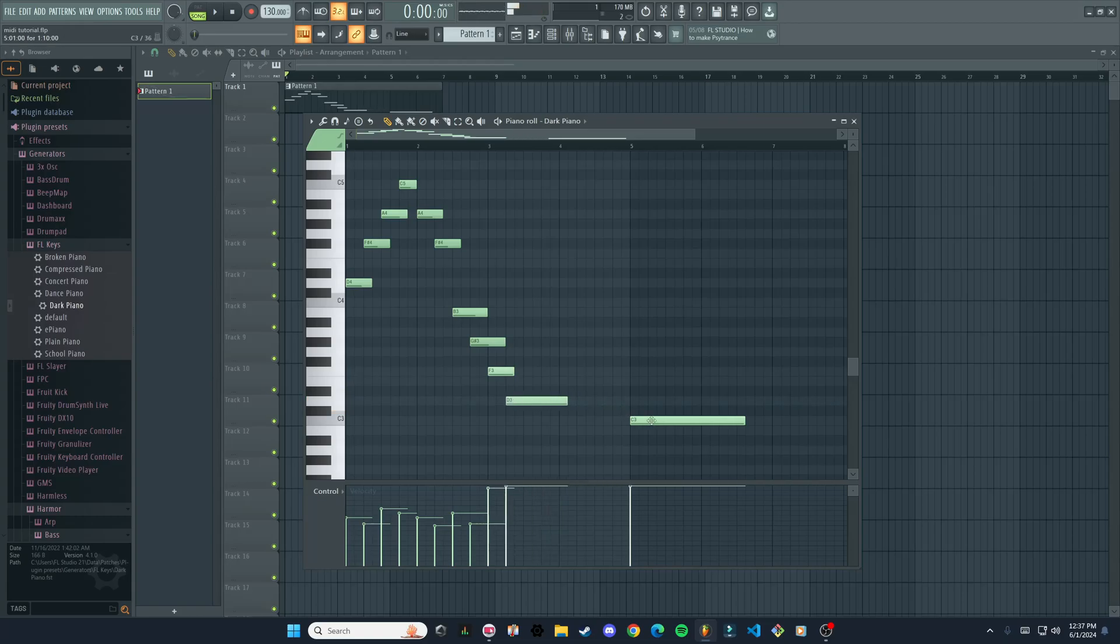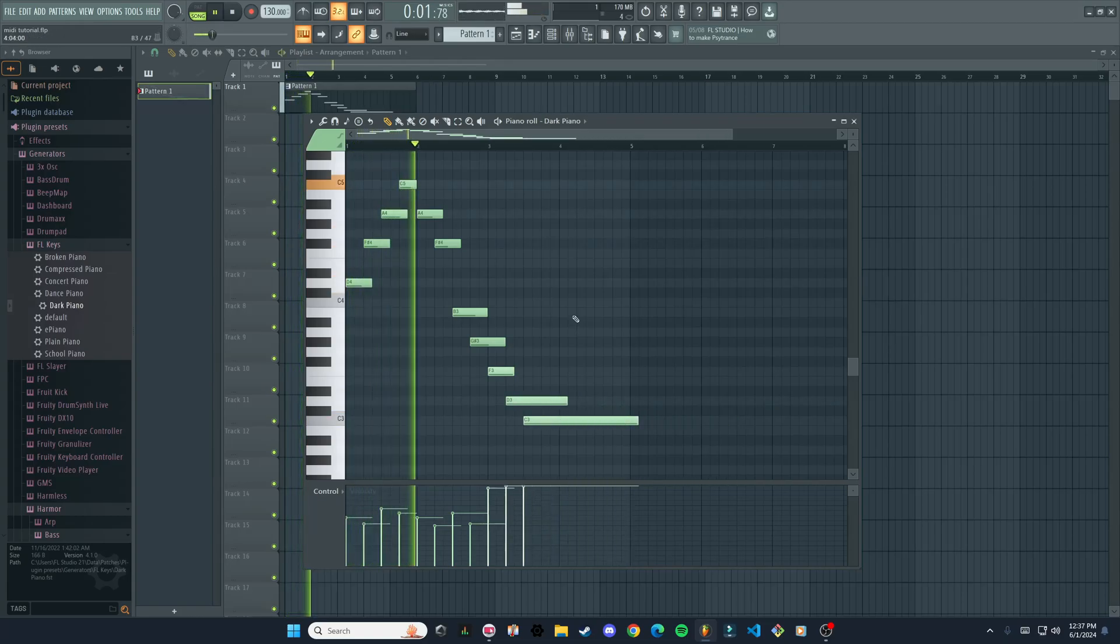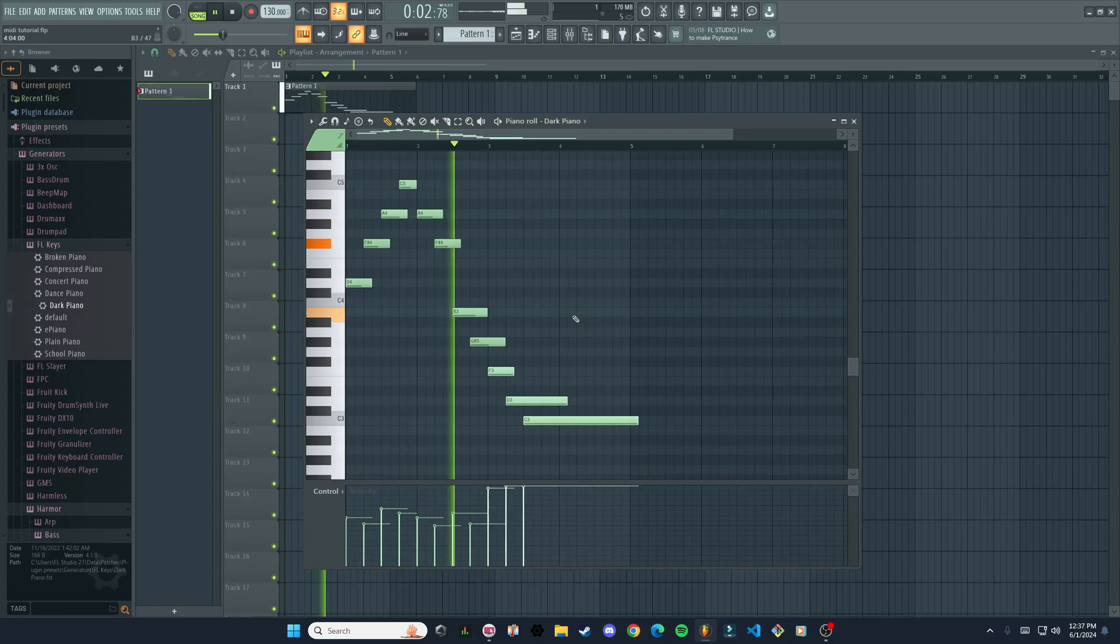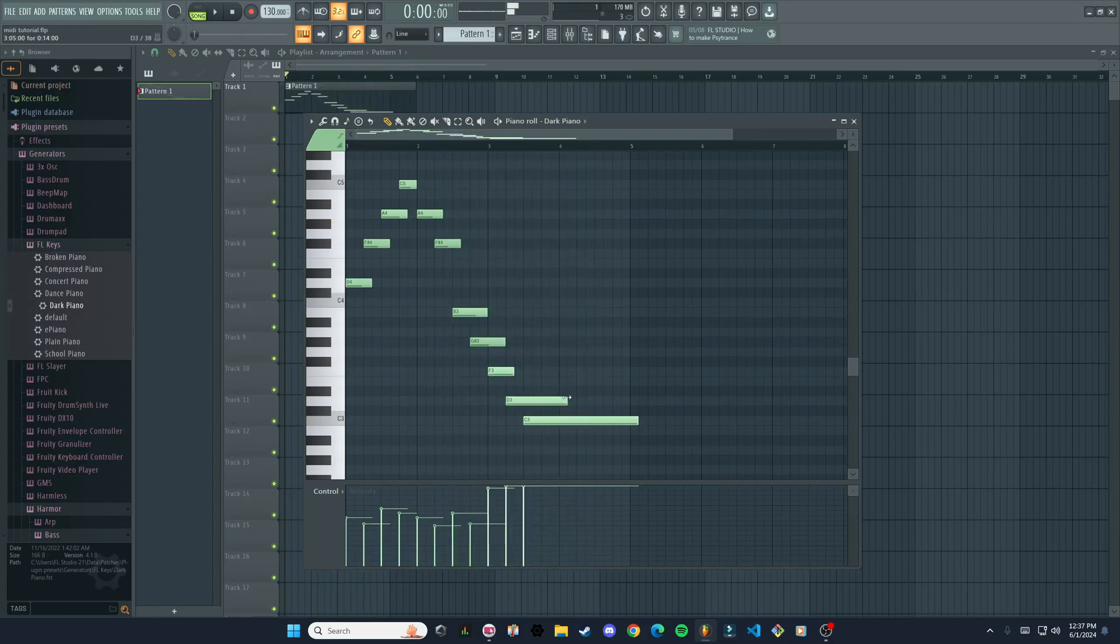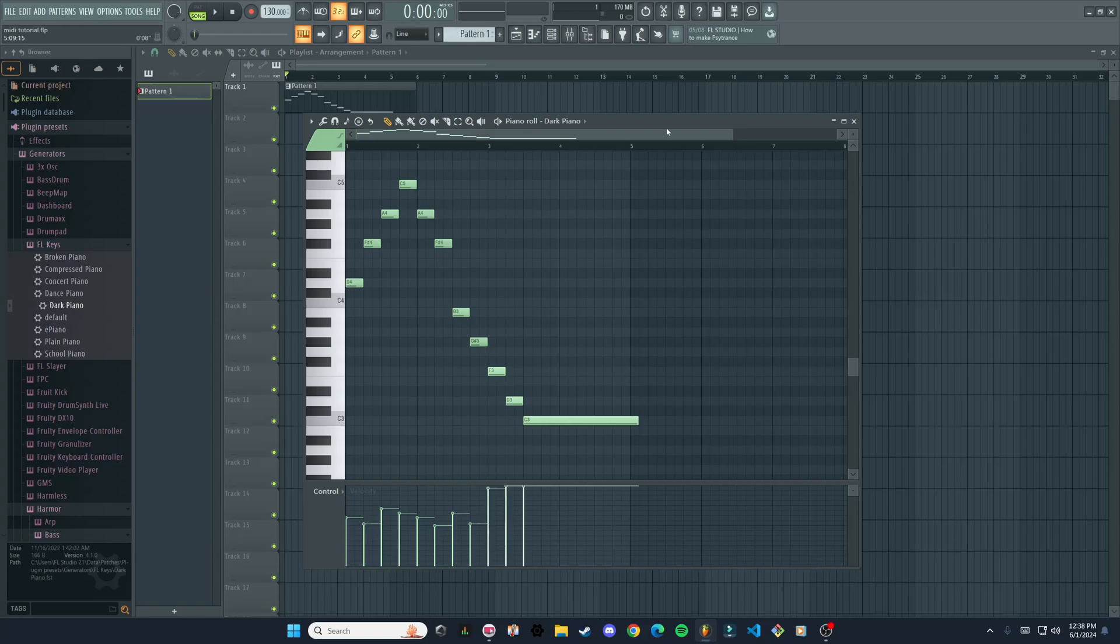One after. All right, so that's how you record, quantize, and edit MIDI. I hope you enjoyed this video and I hope to see you in the next one.